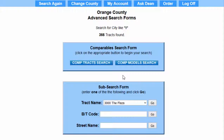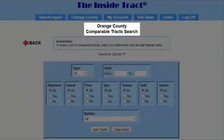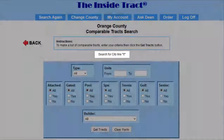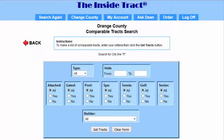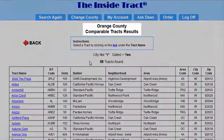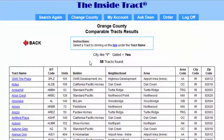The form shows us that it is searching in a city like I and found 366 tracks. We are looking for gated tracks, so I'll click on the Comp Tracks Search button. Now we see the Comparable Tracks Search Form. The form reminds us that we are searching for tracks in a city like I. For gated, I'll select Yes and click the Get Tracks button. This brings up the Comparable Tracks Results page, showing we are looking for gated tracks.